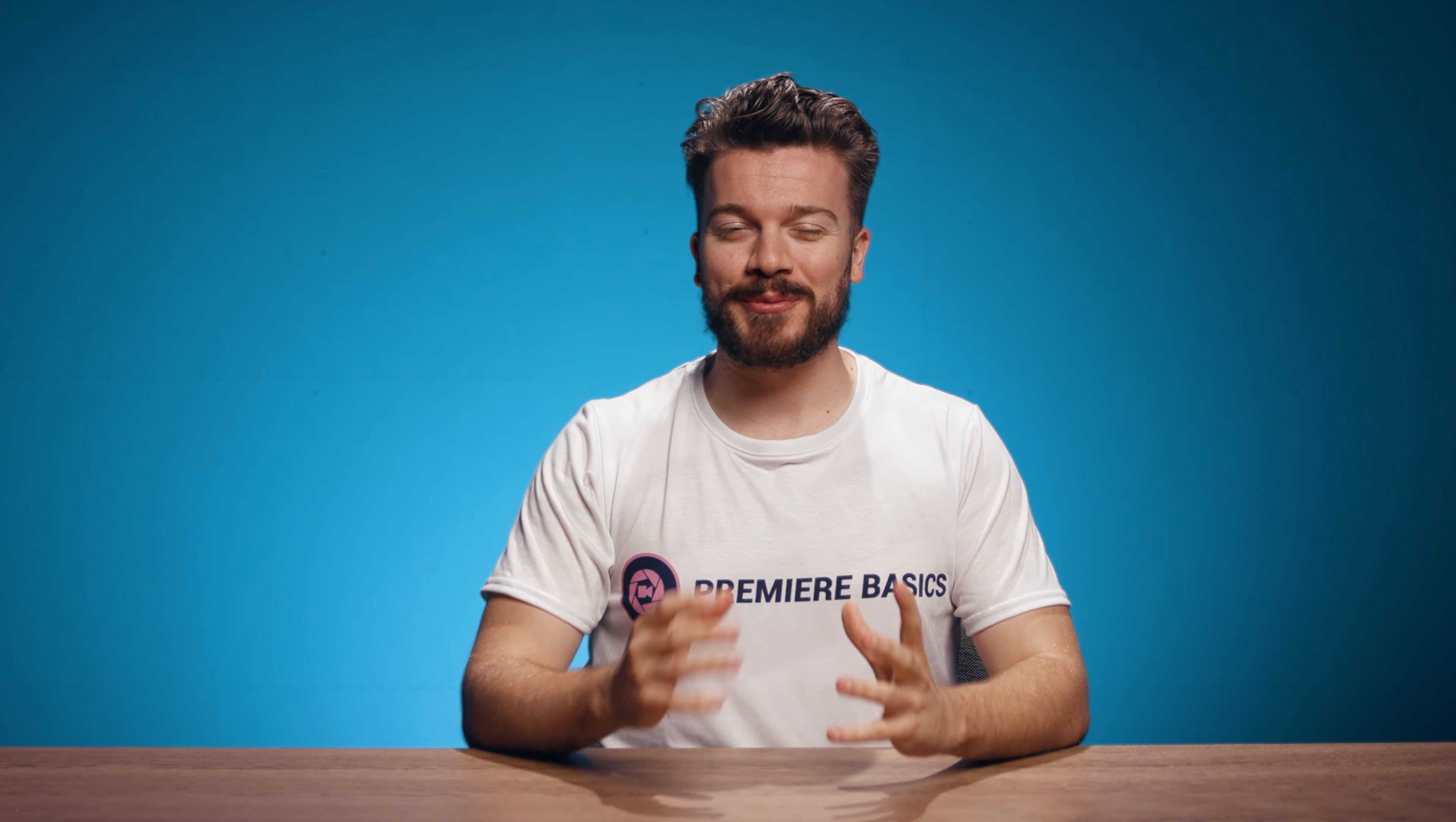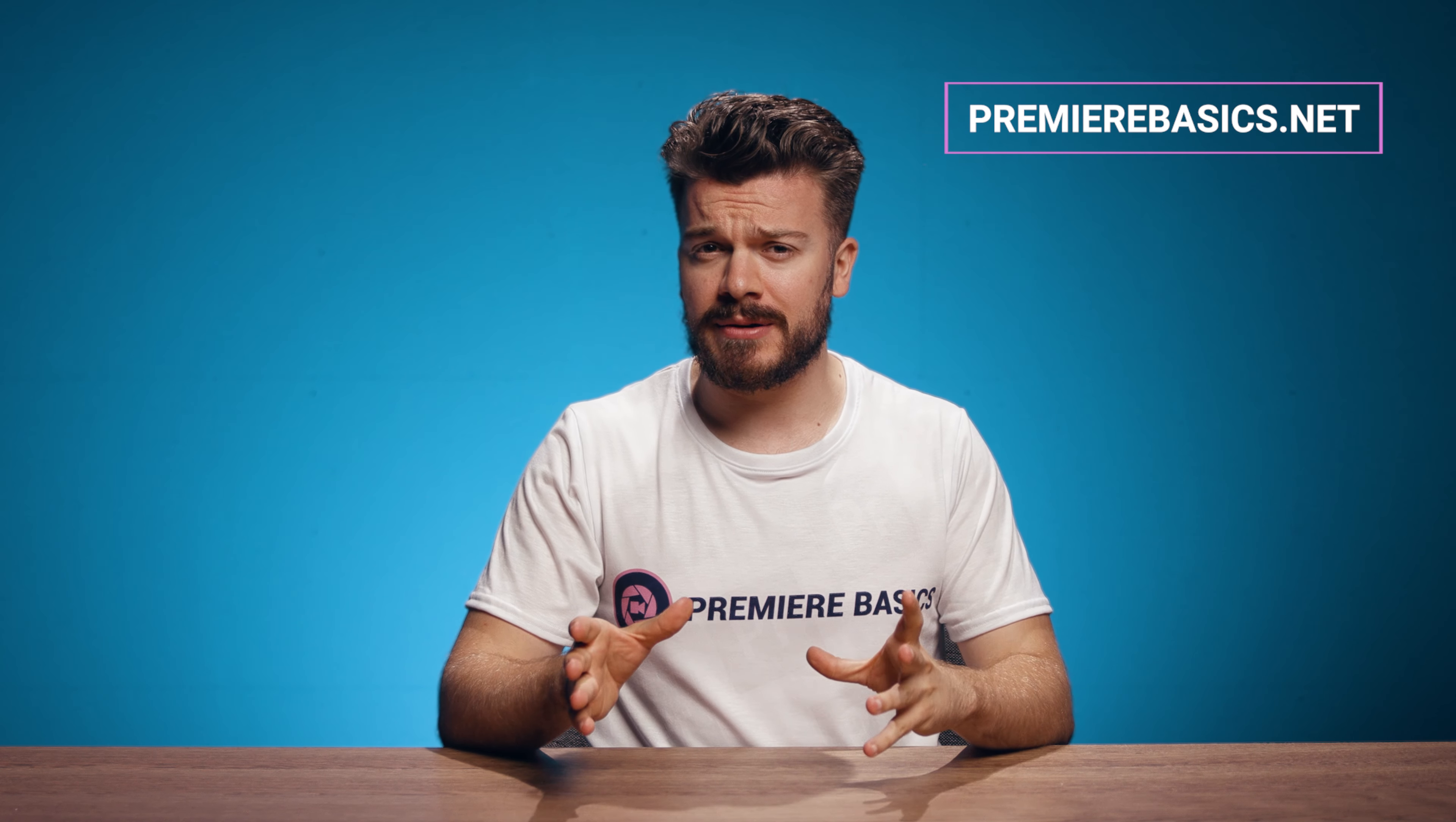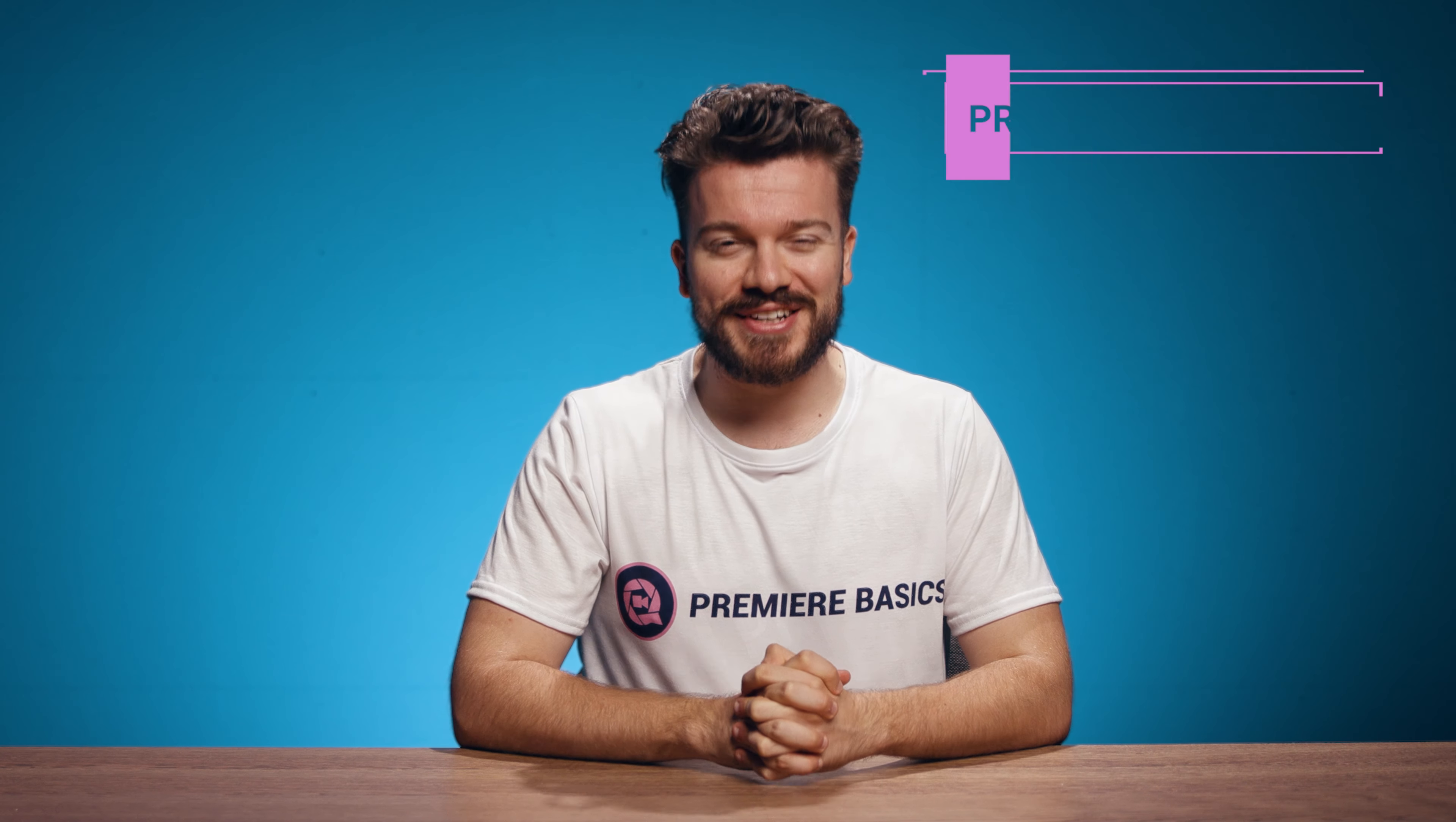Hey guys, Gilles here for Premiere Basics. Are you someone that uses a lot of effects and always has to copy and paste them so you could reuse them? Well today I will give you a solution for that because I will teach you how to create your own presets.